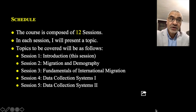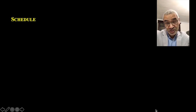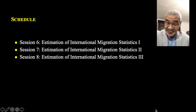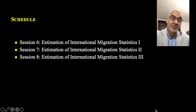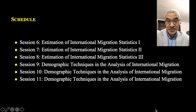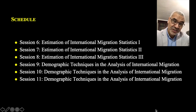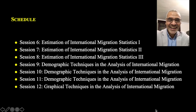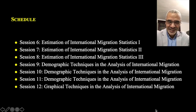Sessions six, seven, and eight will be devoted to the estimation of international migration statistics. Sessions nine, ten, and eleven will be devoted to the demographic techniques in the analysis of international migration. The last session will be devoted to the graphical techniques in the analysis of international migration data.